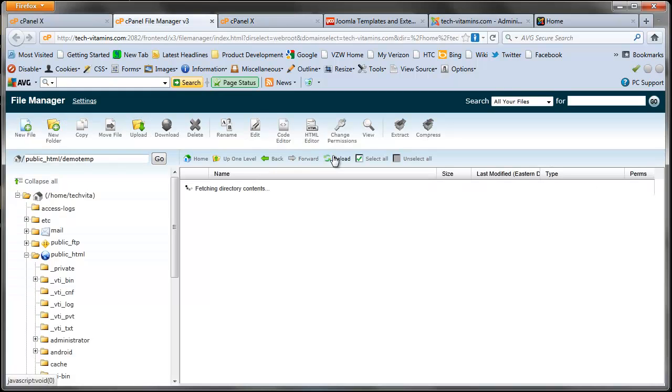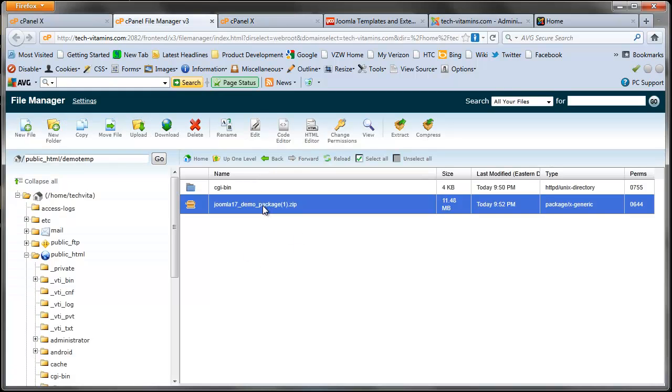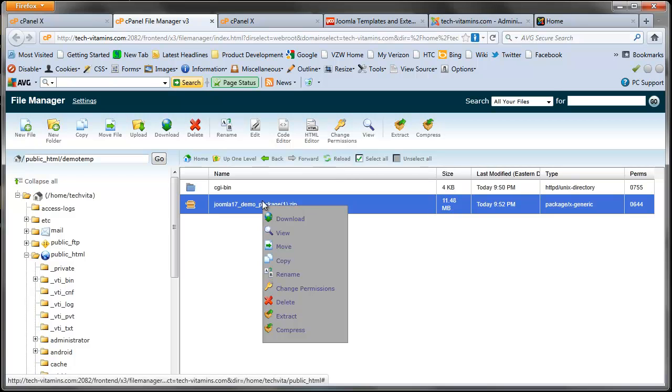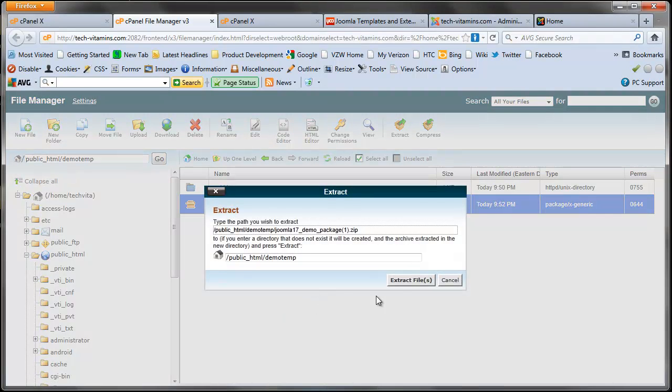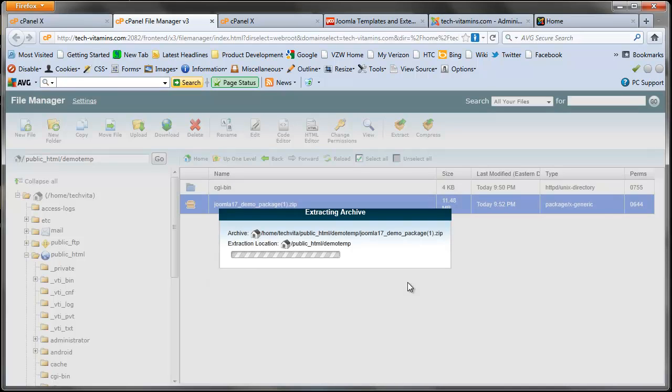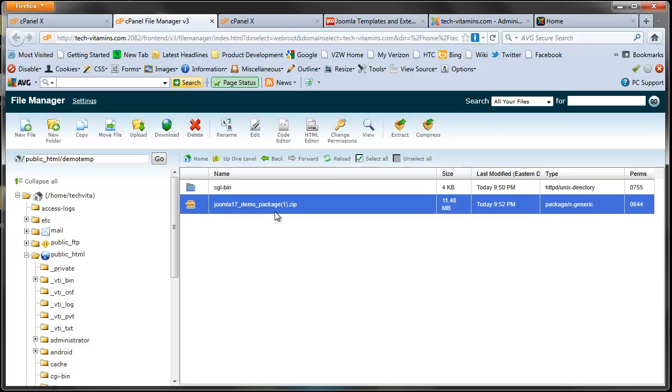It's going to upload it to my demo temp folder. I'm going to go ahead and reload, you see that it's in here. I'm going to right-click and extract the files. Close that. Let me go ahead and open up Chrome for this installation.